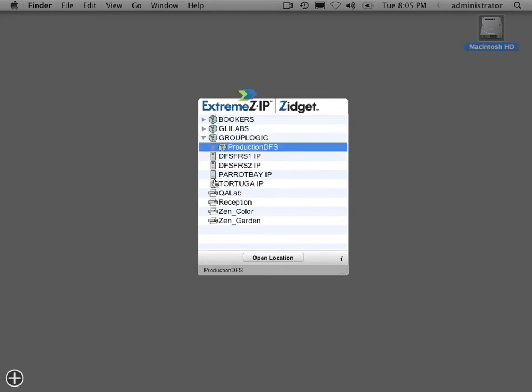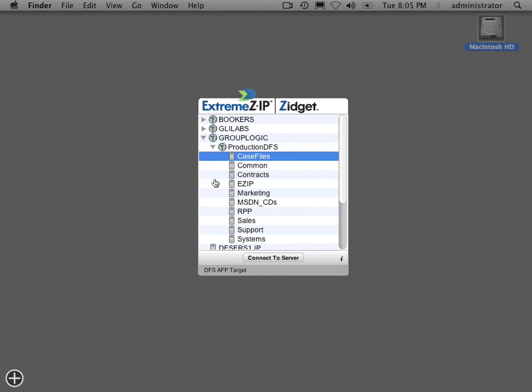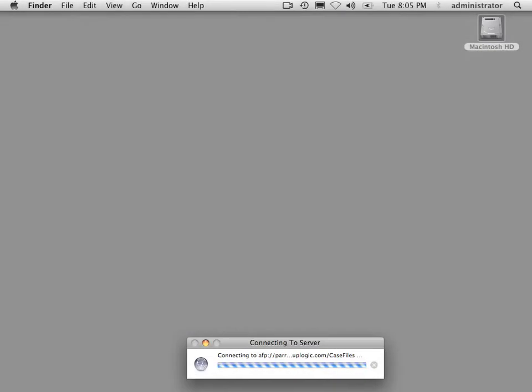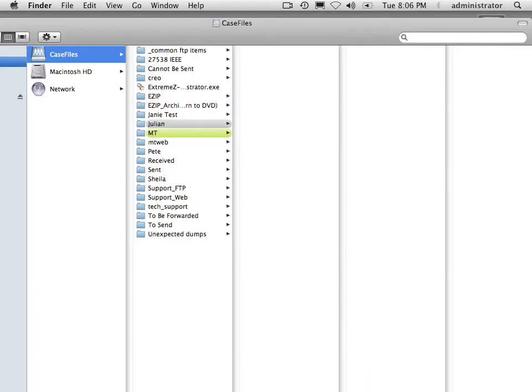Navigate to GroupLogic Production DFS case files, which I showed you before that we set up on the server side. Hit return and it'll automatically mount that SharePoint.